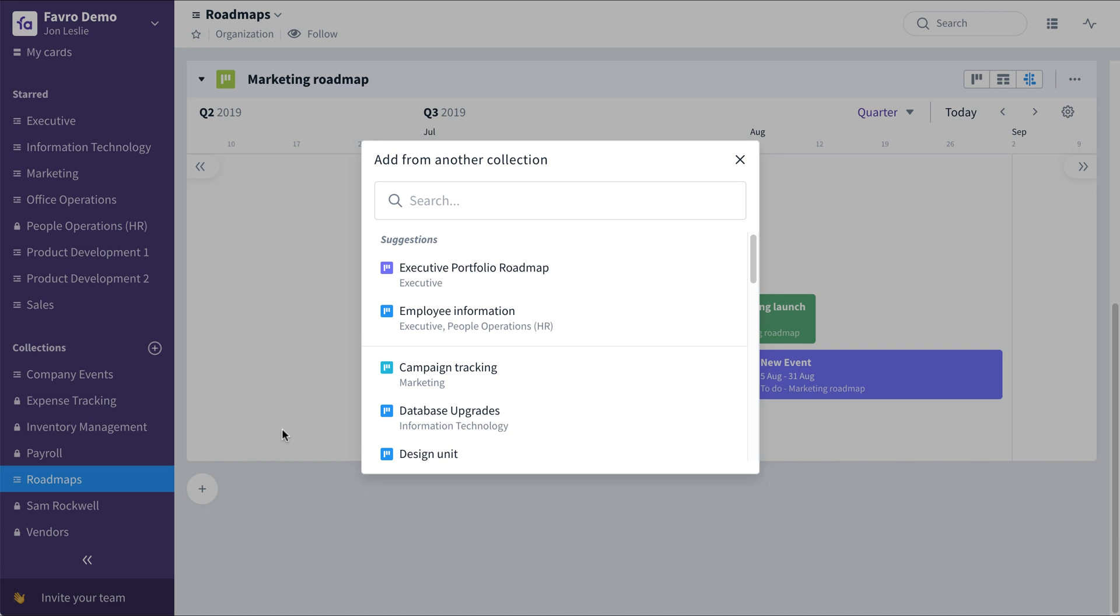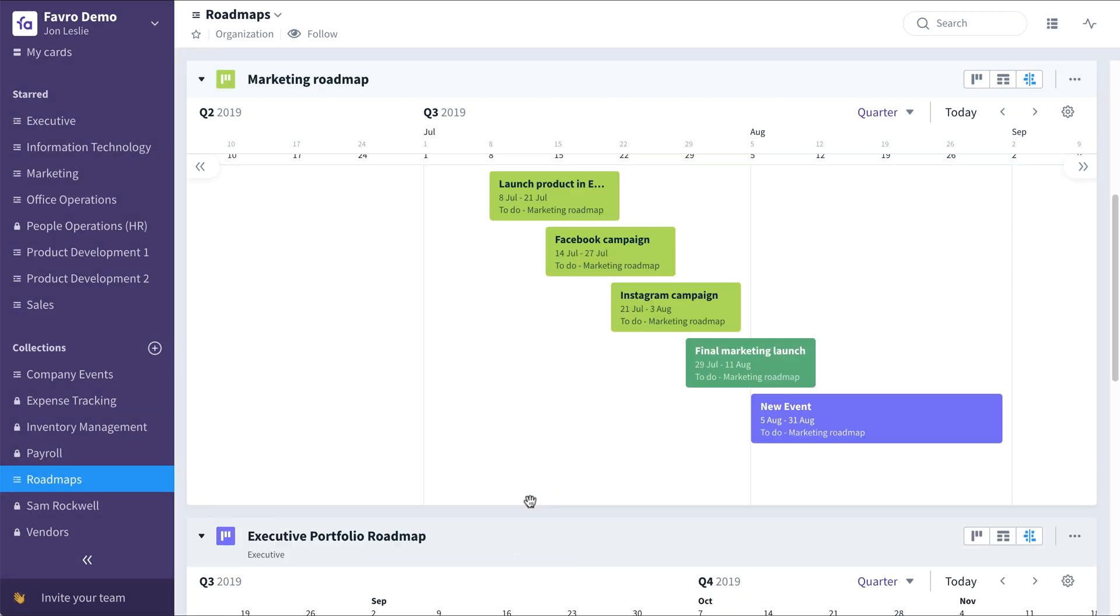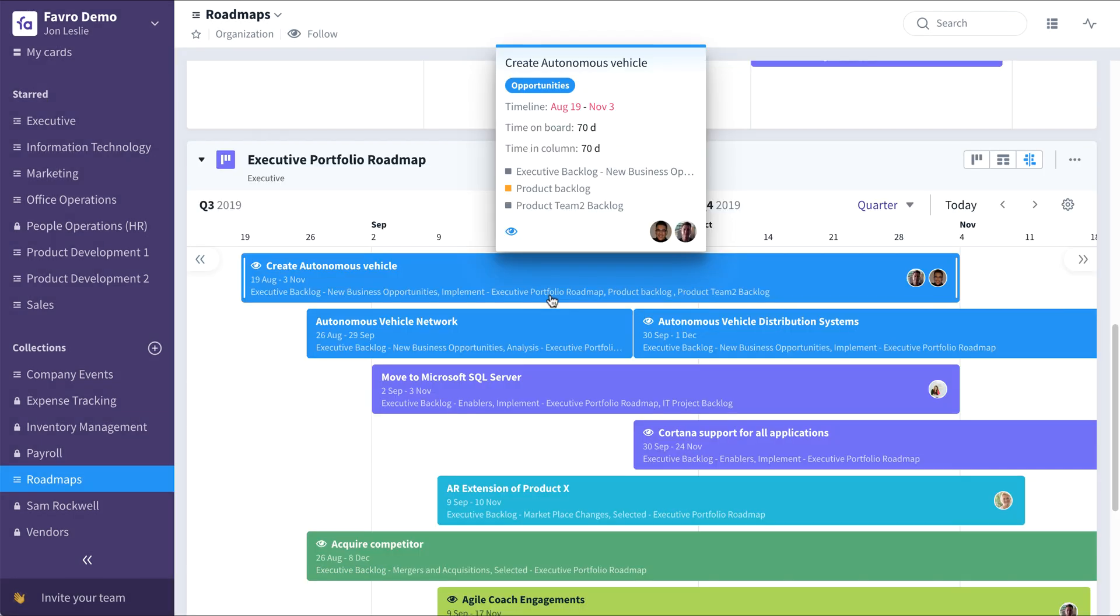Say for example, we want to pull this executive portfolio roadmap, which already exists in the executive collection. If we have the permissions to do so, we can simply search for it, select it, and there you have it.